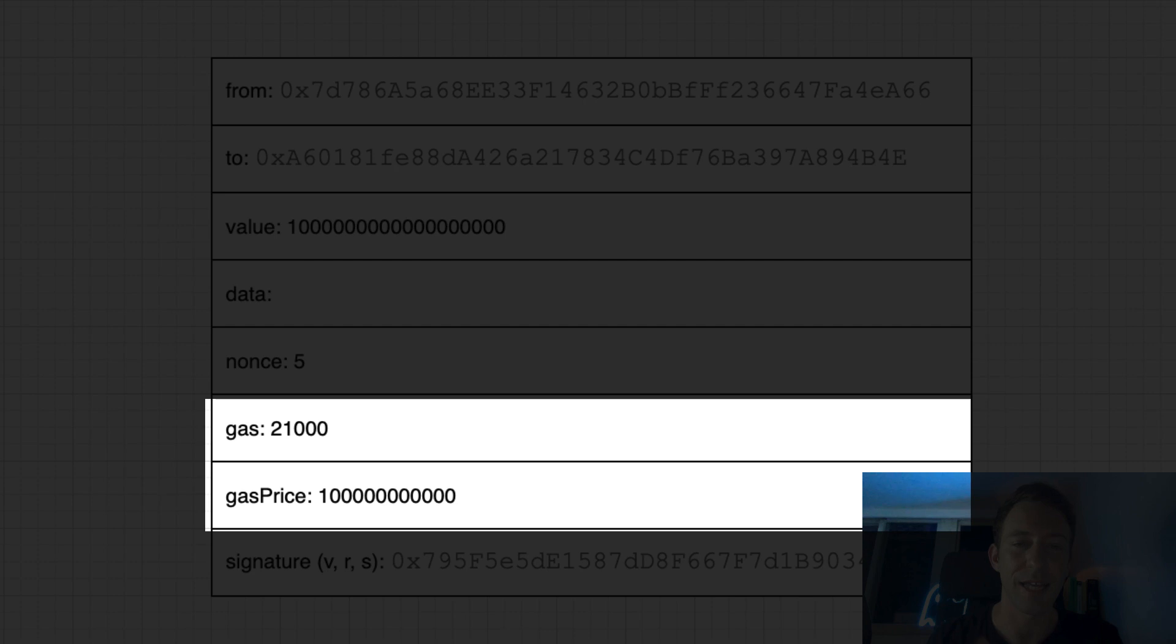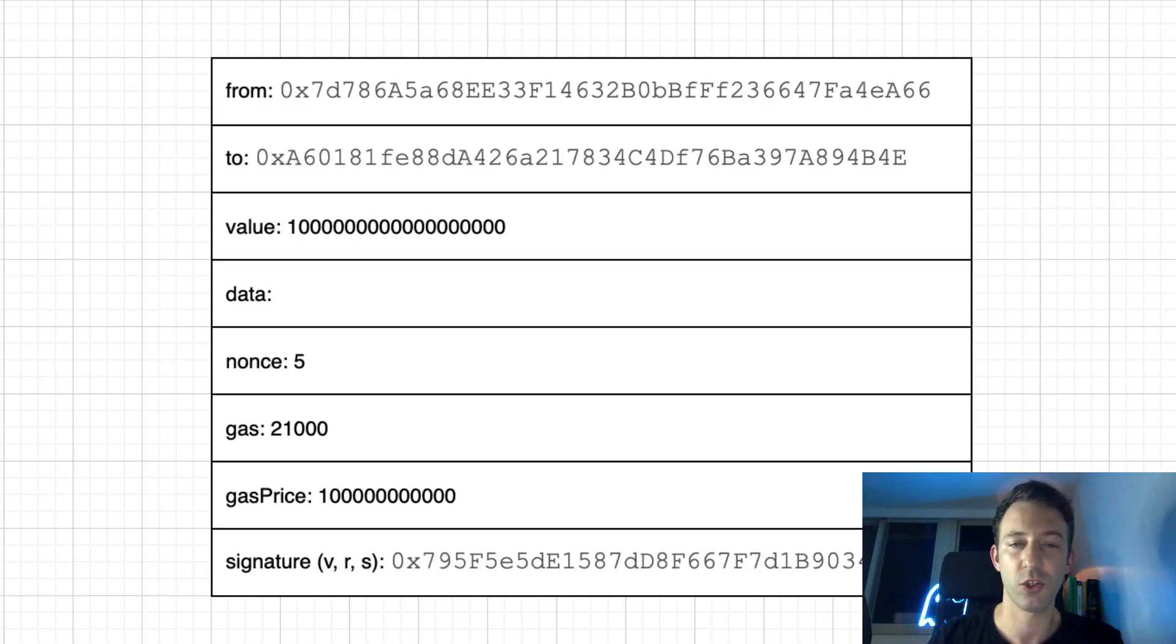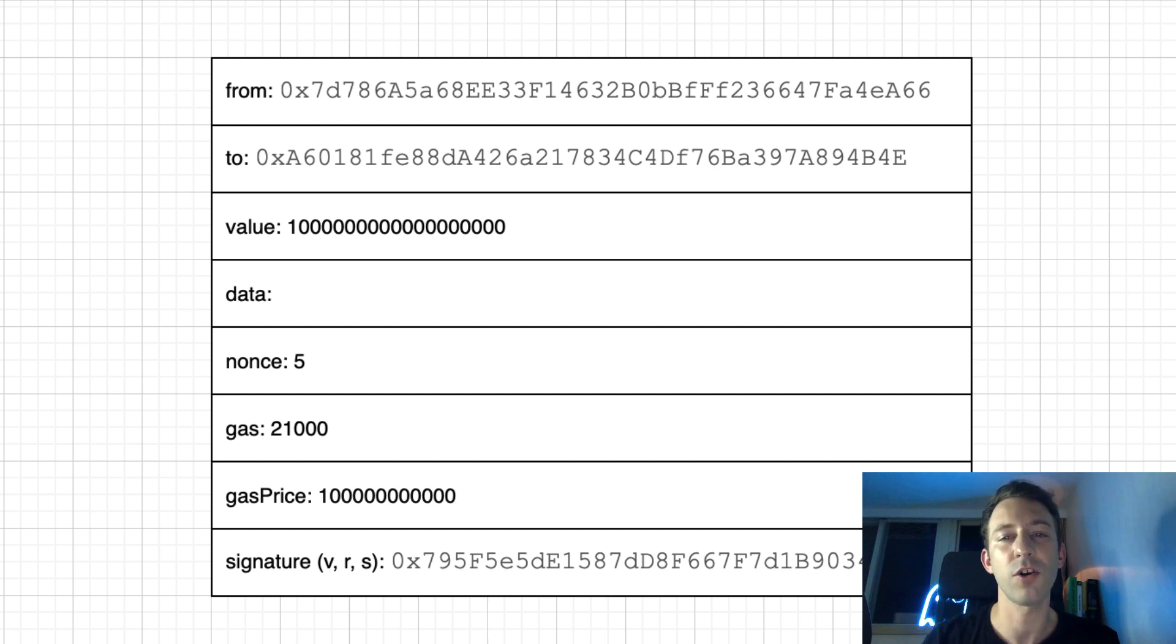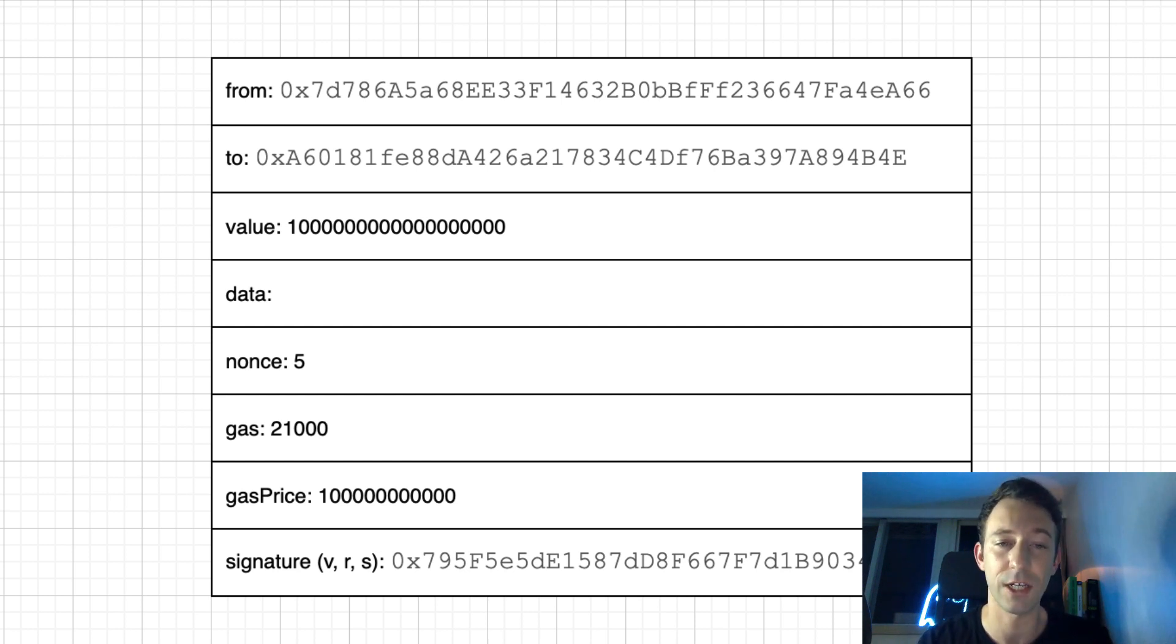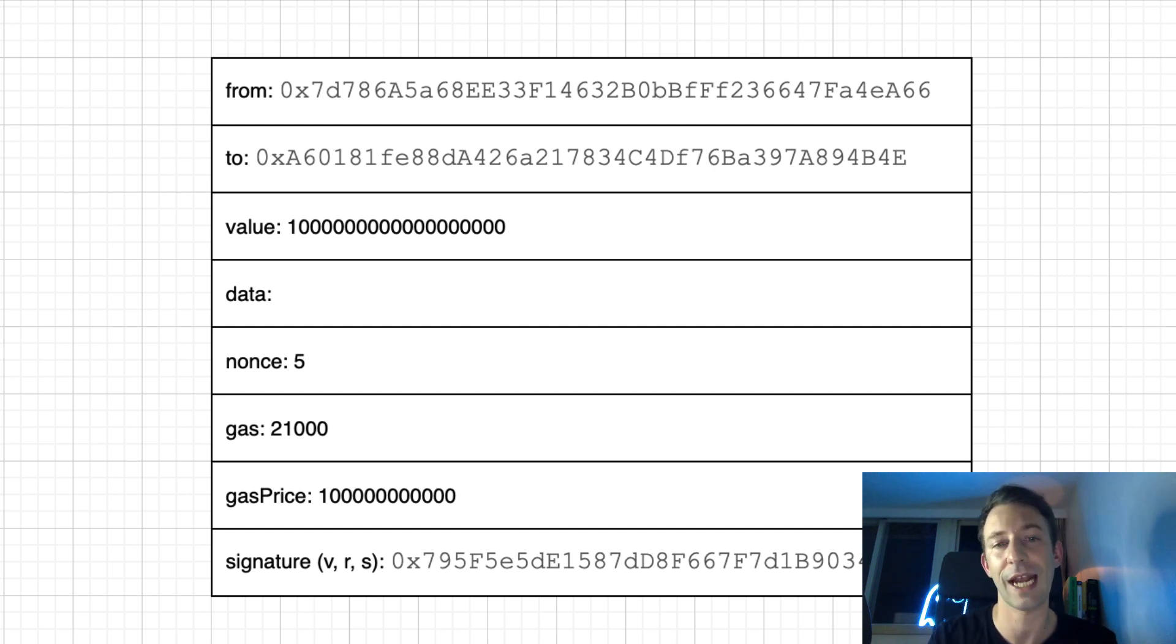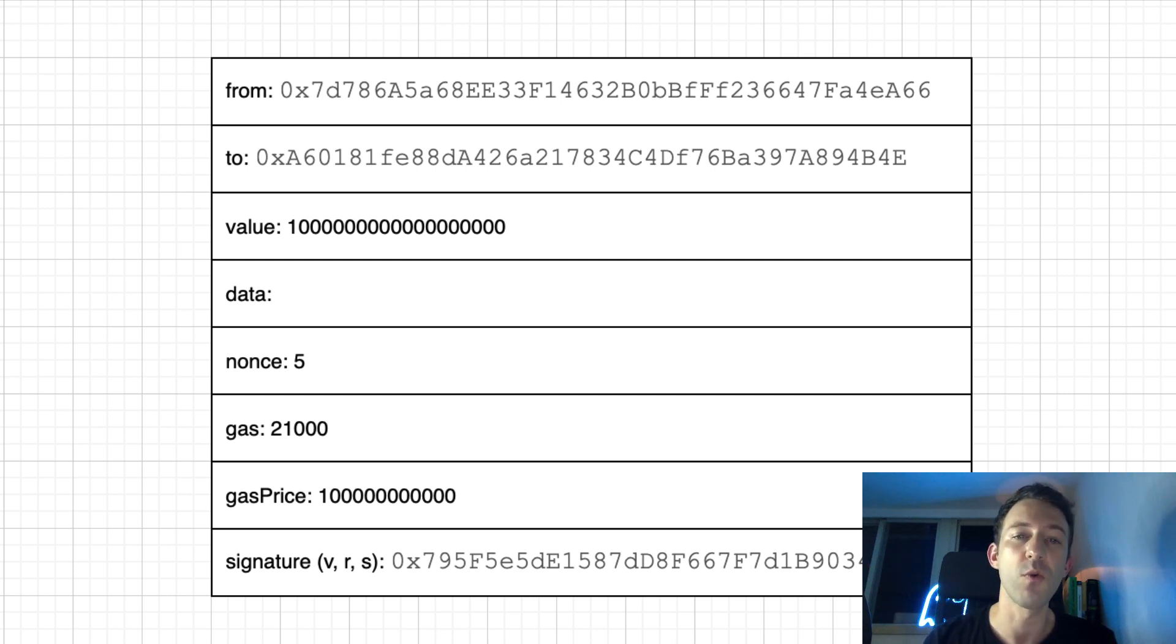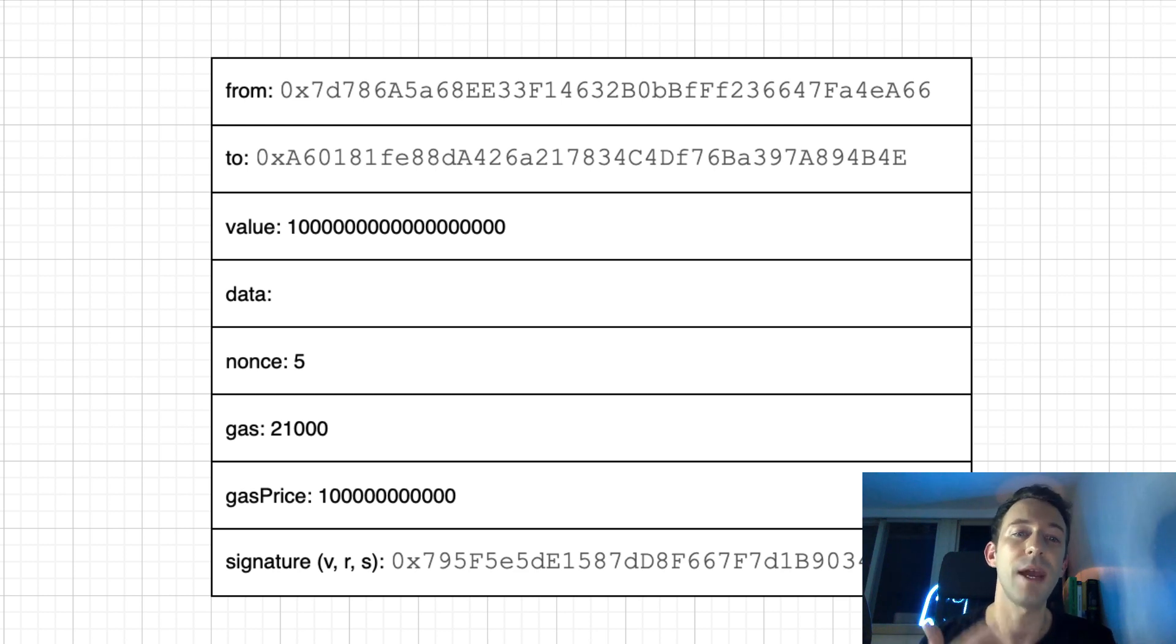Then we have gas and gas price to specify the transaction fees. When you send your transaction to the Ethereum network, a miner will have to solve the proof of work algorithm in order to include your transaction in the blockchain. And to reward the miner for his work, you need to pay him with a transaction fee.